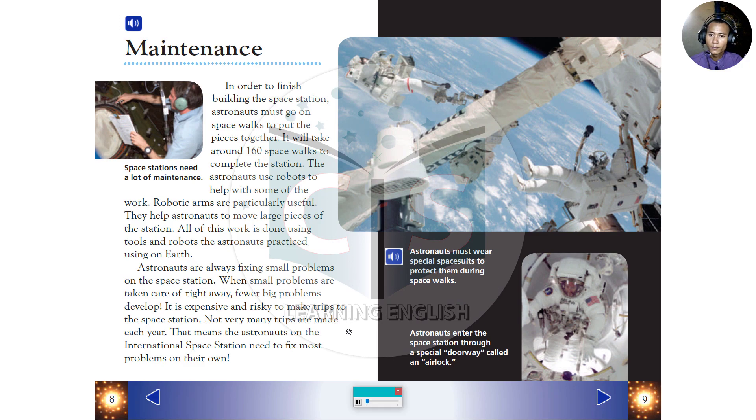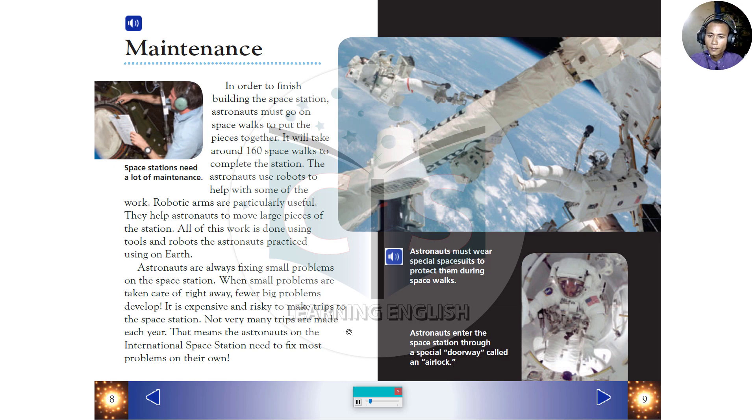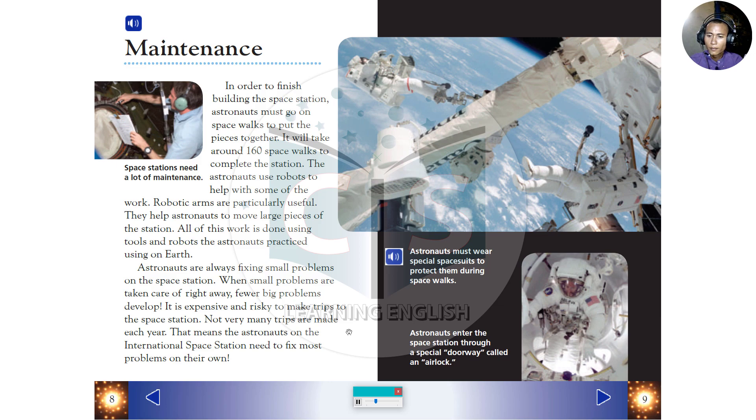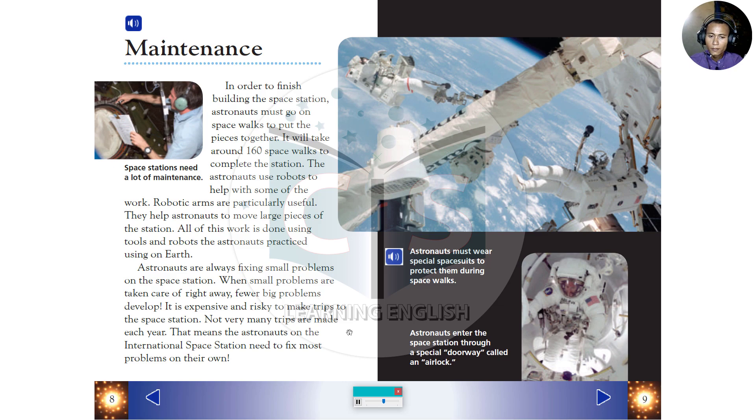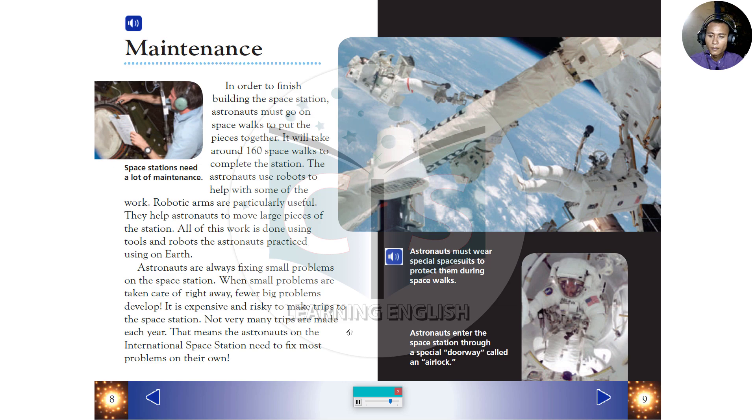Maintenance. In order to finish building the space station, astronauts must go on spacewalks to put the pieces together. It will take around 160 spacewalks to complete the station. The astronauts use robots to help with some of the work. Robotic arms are particularly useful. They help astronauts to move large pieces of the station. All of this work is done using tools and robots the astronauts practiced using on Earth. Astronauts are always fixing small problems on the space station. When small problems are taken care of right away, fewer big problems develop. It is expensive and risky to make trips to the space station. Not very many trips are made each year. That means the astronauts on the International Space Station need to fix most problems on their own.